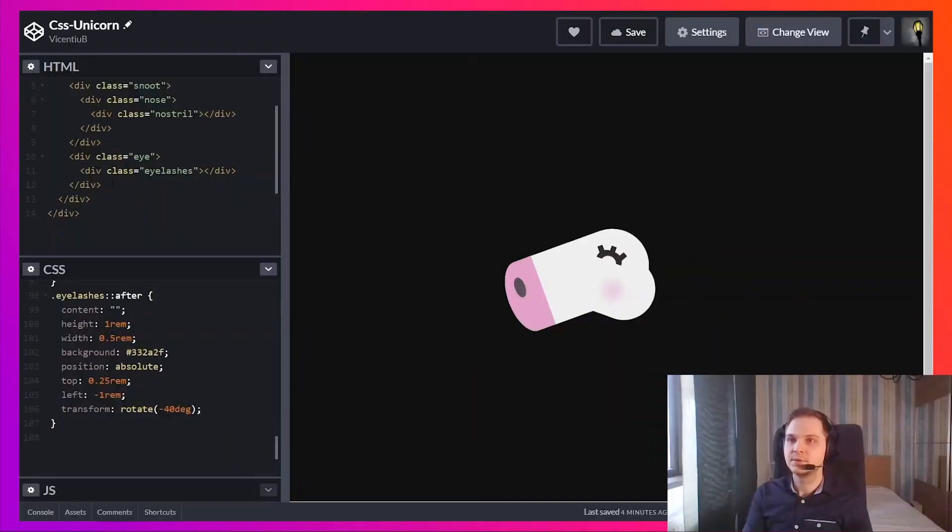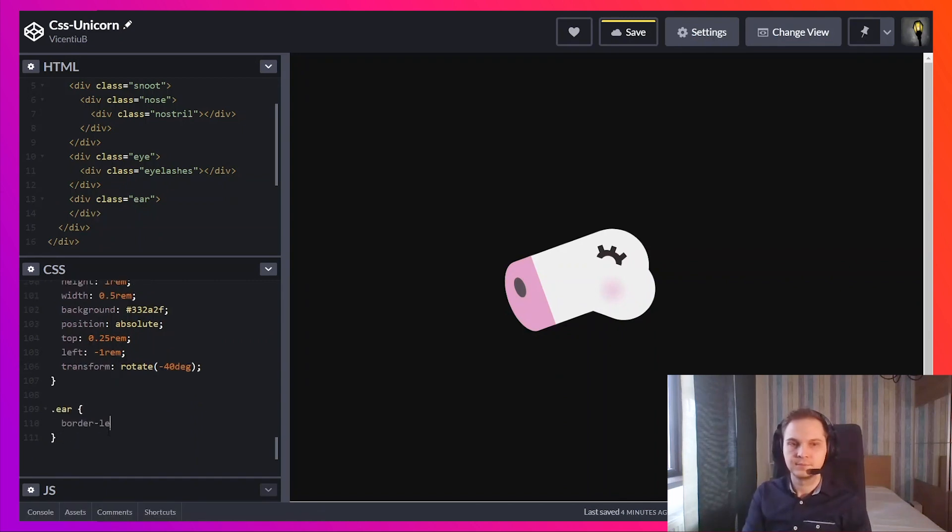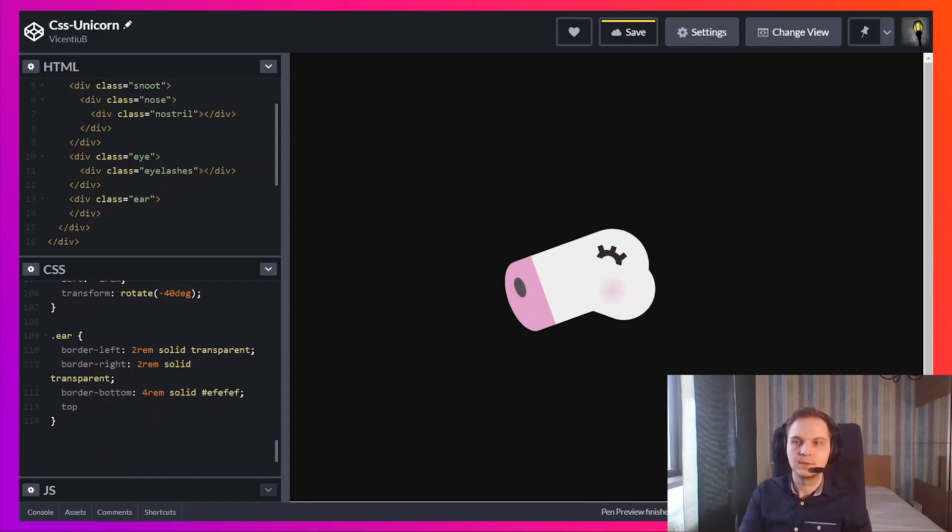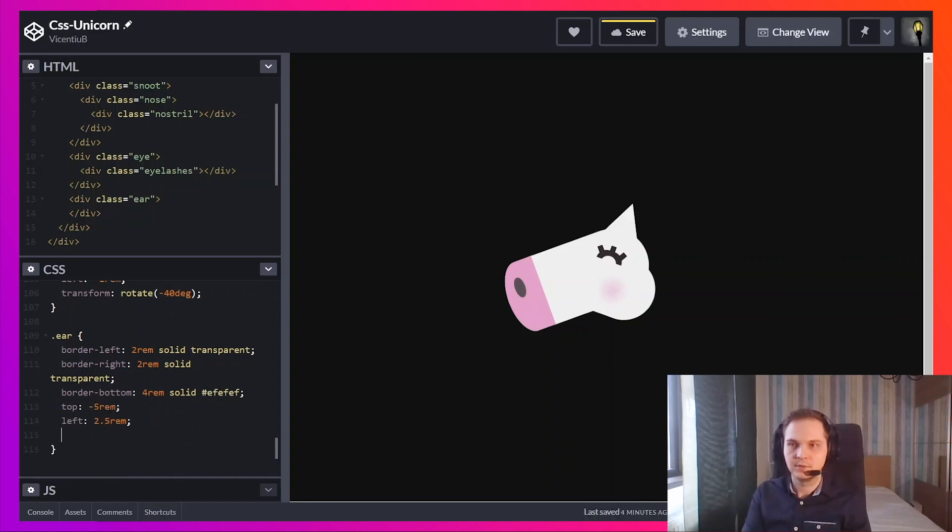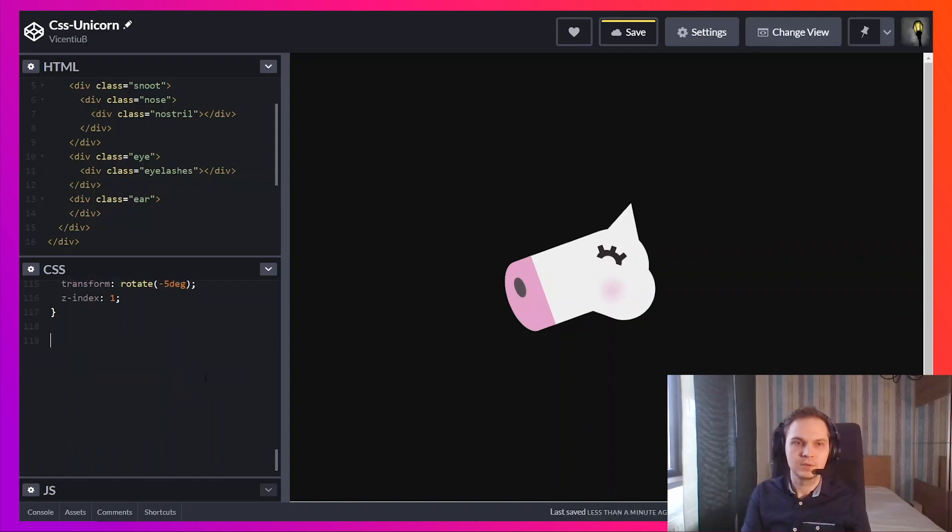Next up is the ear. I'm going to start with some borders. This is the little ear. I need to rotate it one bit, five degrees to the left.